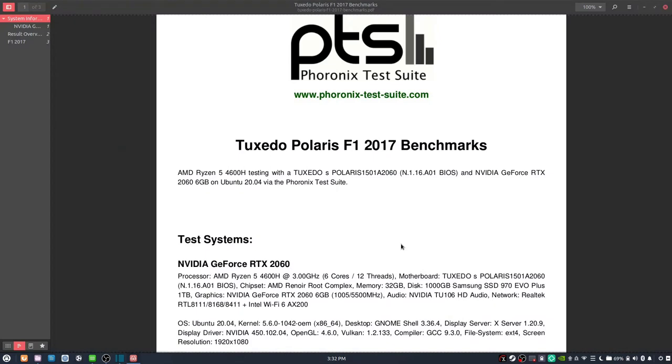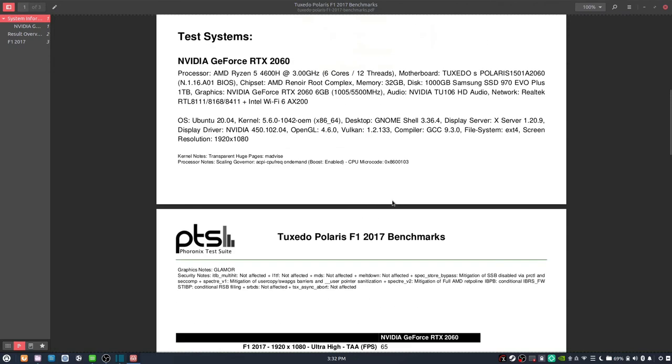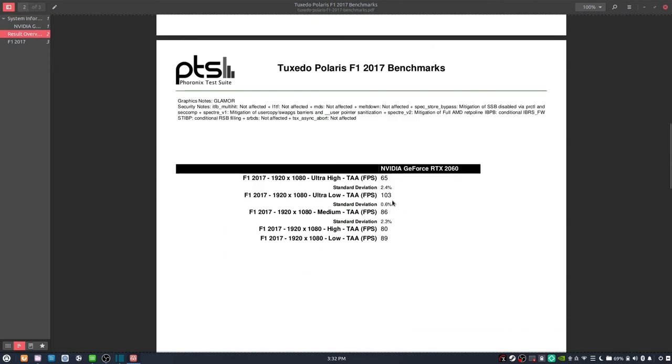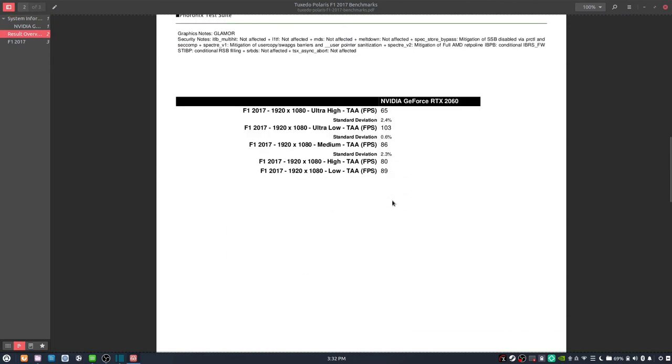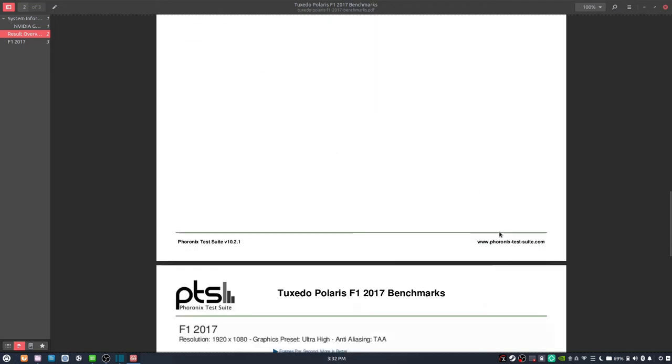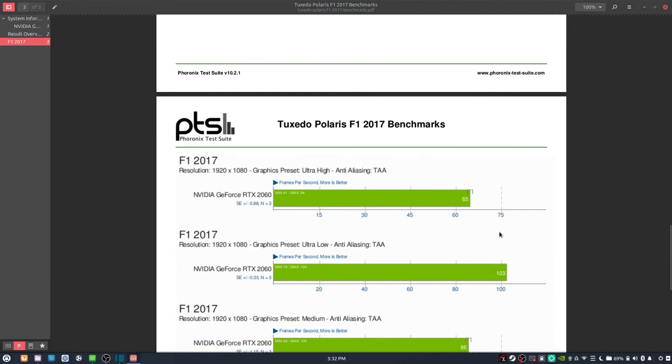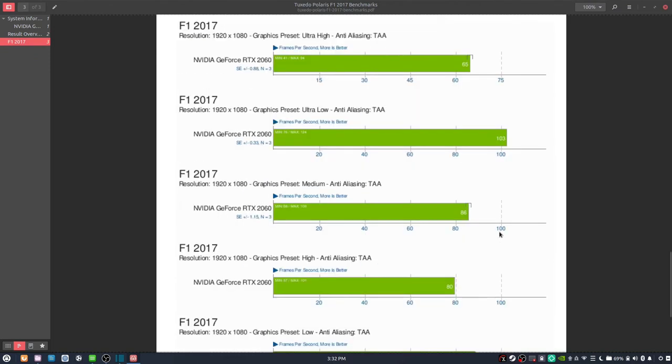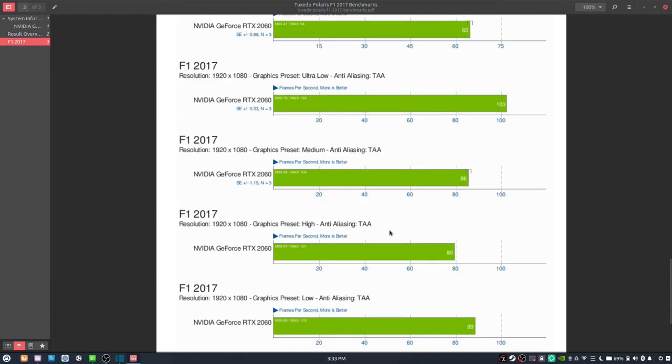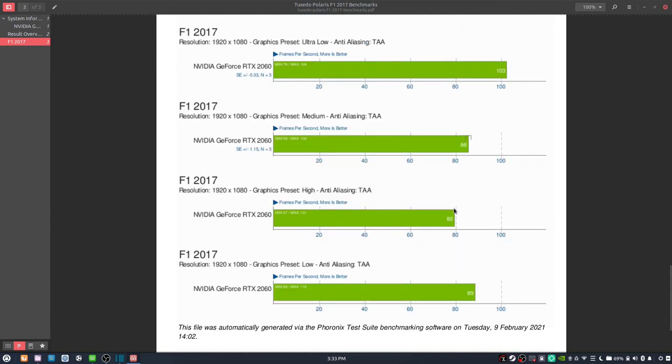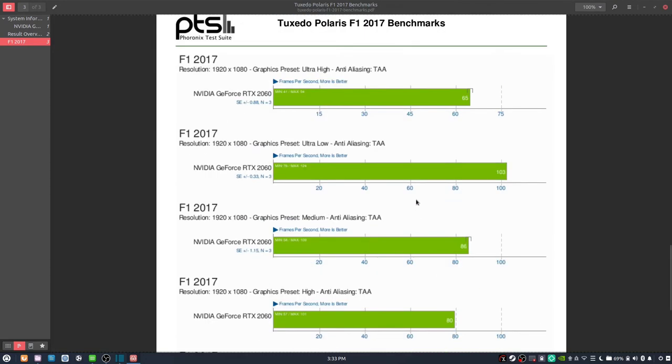Then, of course, what is a gaming laptop without doing a couple of gaming benchmarks? So I was able to run F1 2017, which is a native Linux title brought to us by Feral Interactive. And we got about 65 frames per second on average on the ultra-high preset at 1080p with temporal anti-aliasing. If we go down here, I apologize that these aren't exactly in order, but ultra-high 65 frames per second and ultra-low at 103. And then the rest of the graphics presets are somewhere in between that. So it's not that bad.